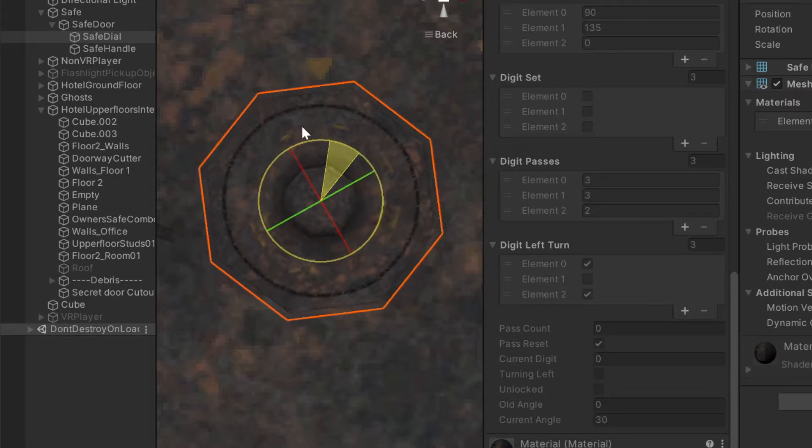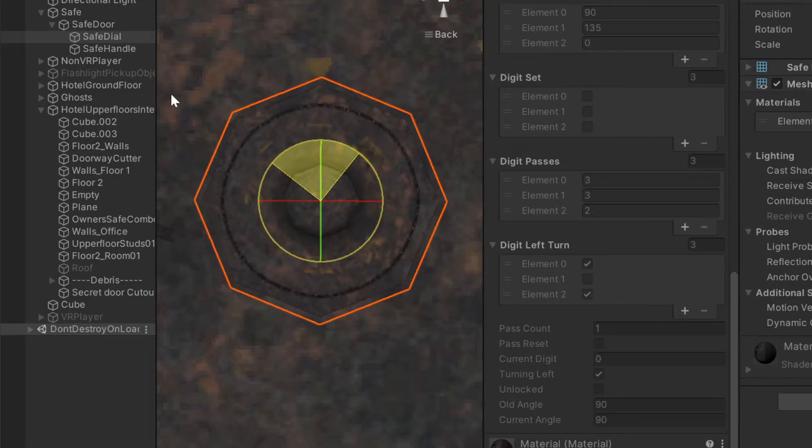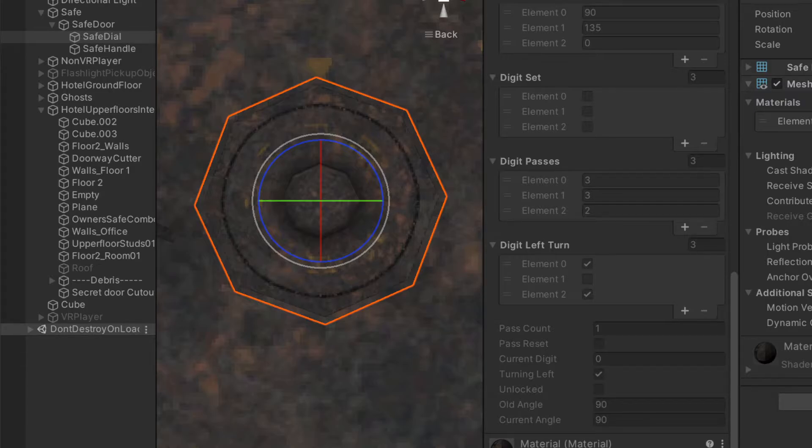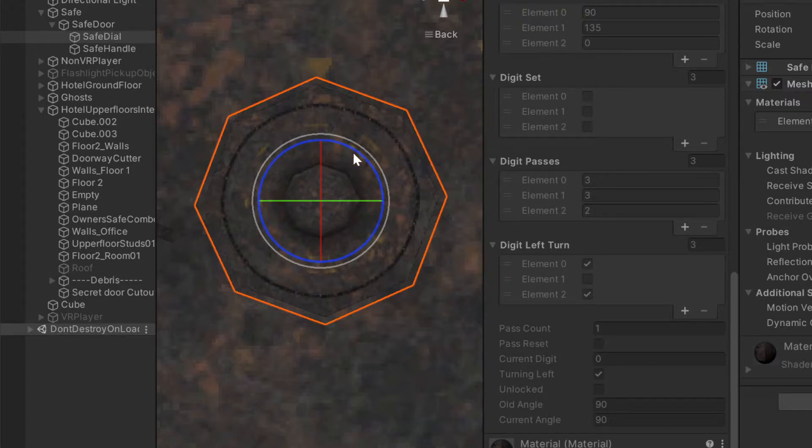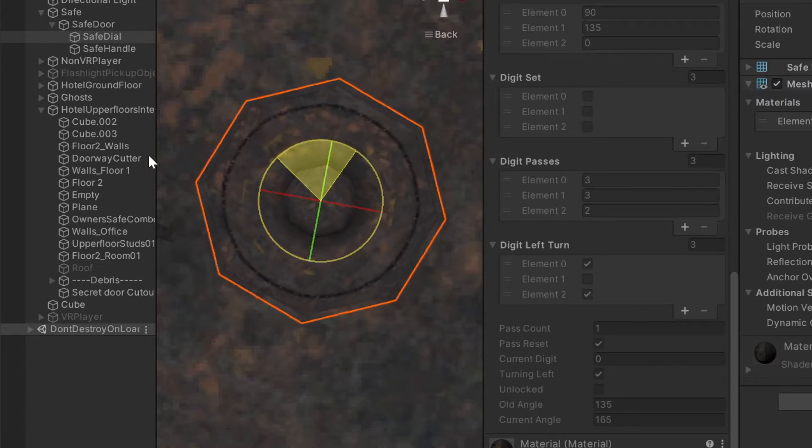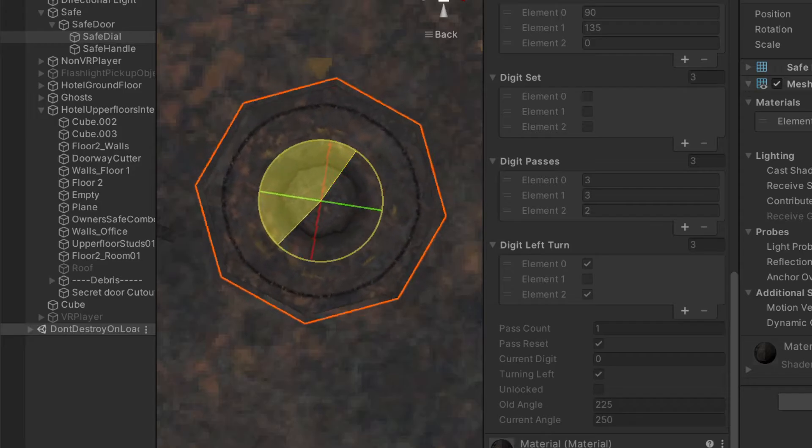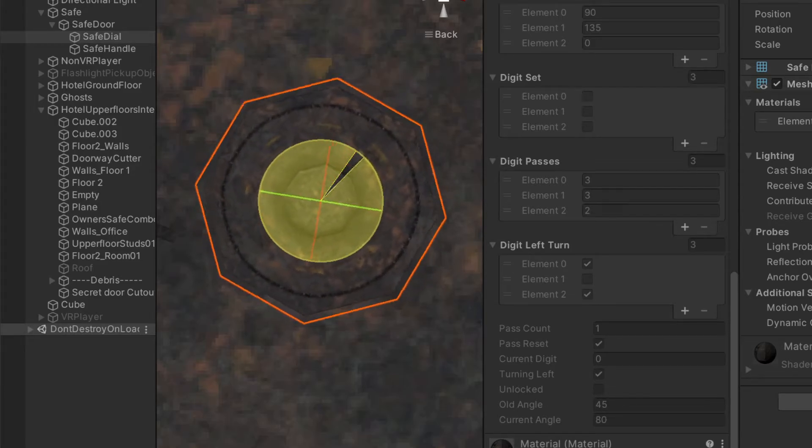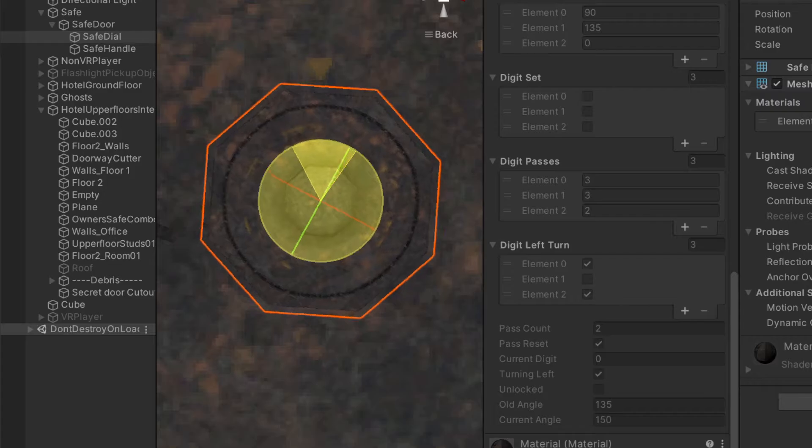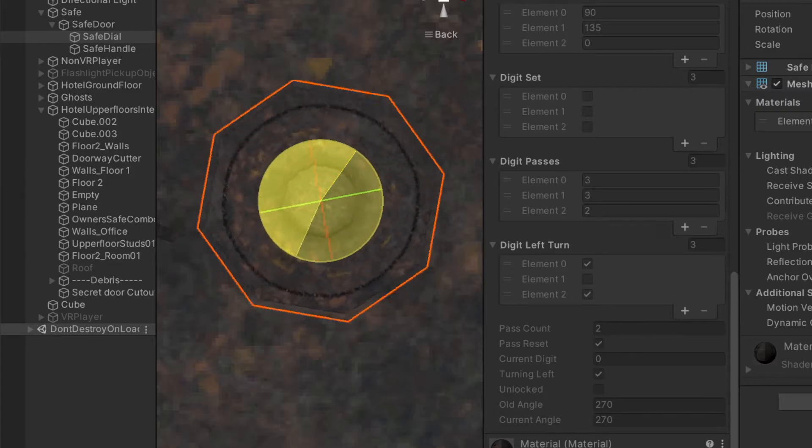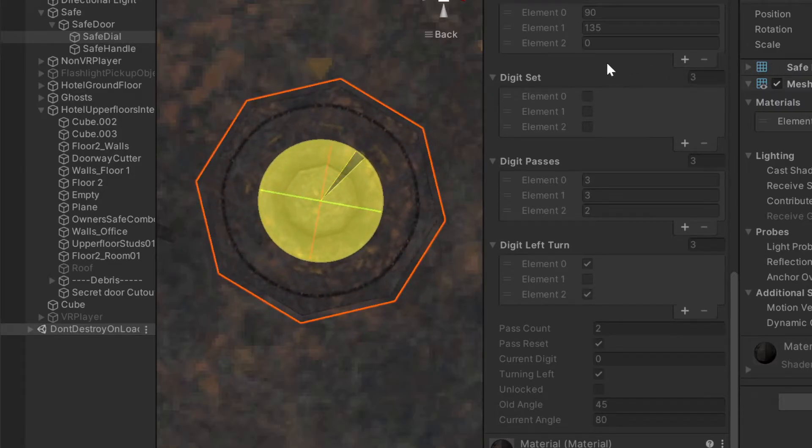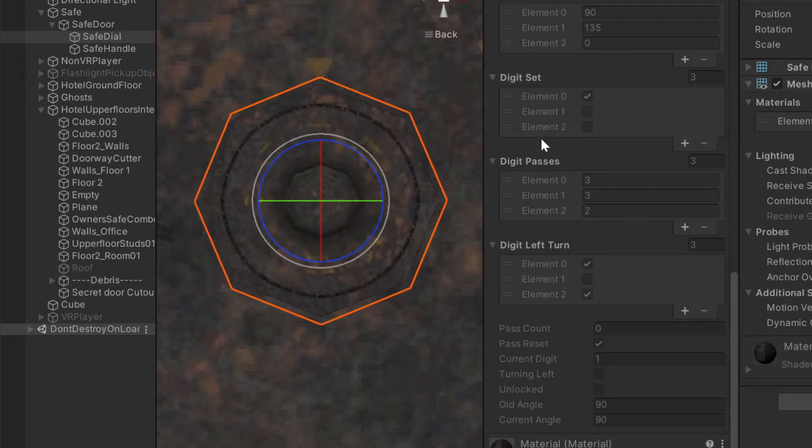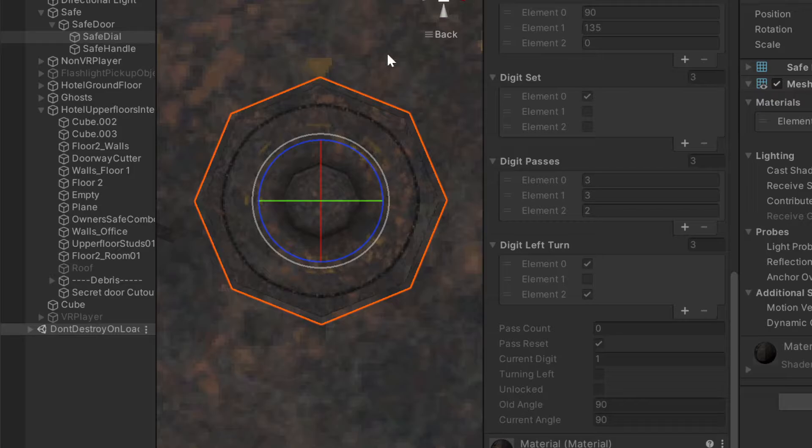So if we turn the dial to the left, every time we pass 90 degrees, which corresponds with the angle of the first digit in the code, which is what we're currently on, the current digit is zero, which because it's an array, zero is actually the first position in the array. So that's representing 90 degrees. Every time we pass 90 degrees, it increments pass count up one, as long as we are turning left. So you'll see that as we get to 90 degrees again, it's going to increment pass count up again. And then on the third time, we want to land on it.